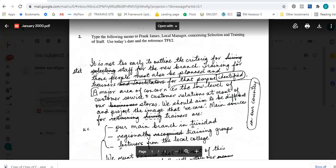The question says: type the following memo to Frank James, local manager, concerning selection and training of staff. Use today's date and the reference TFI slash two.